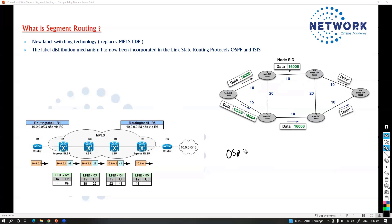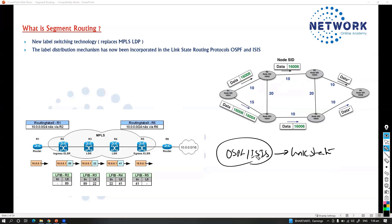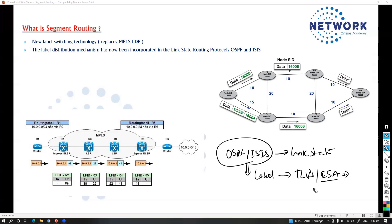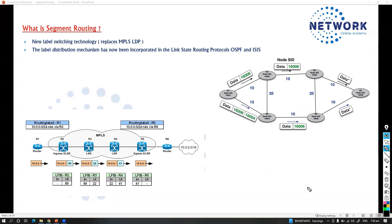OSPF or ISIS protocols, which must be link state protocols, take the responsibility of the labeling job. They generate additional advertisements — additional TLVs in ISIS or LSAs in the case of OSPF. New extensions or sub-TLVs will be added to these IGP protocols to ensure that OSPF or ISIS advertises the segment routing labels. We also don't use RSVP anymore — in traffic engineering we used RSVP, but that is also removed here.